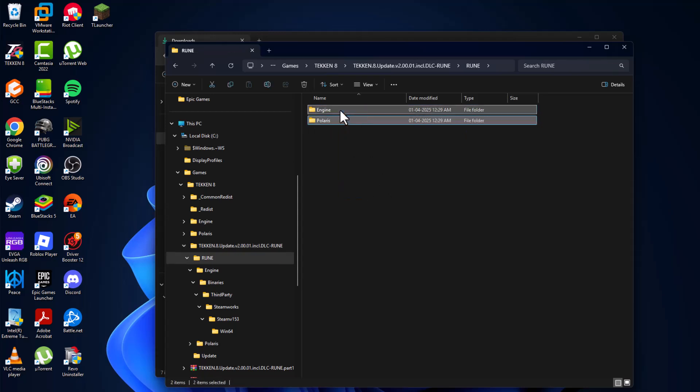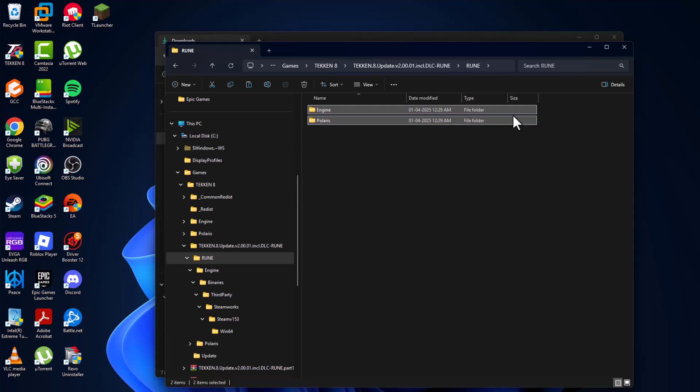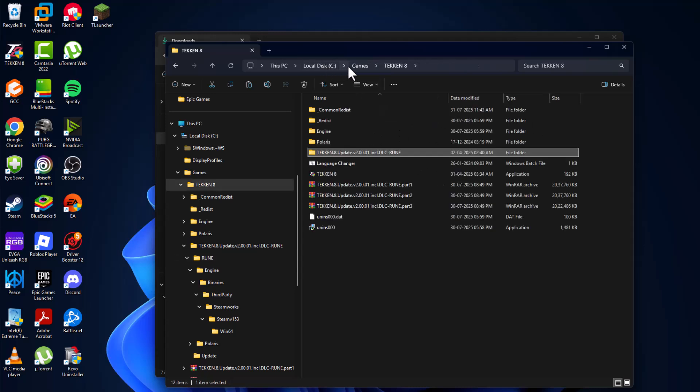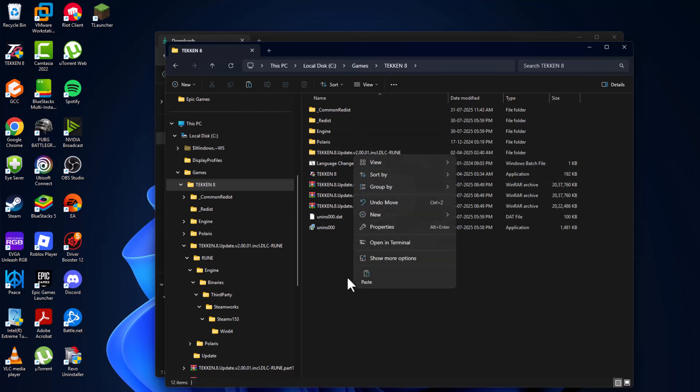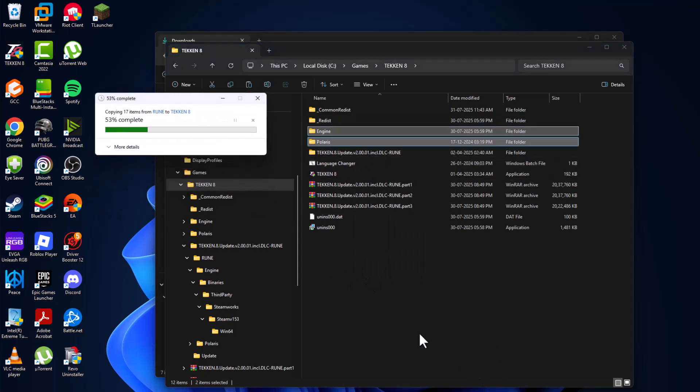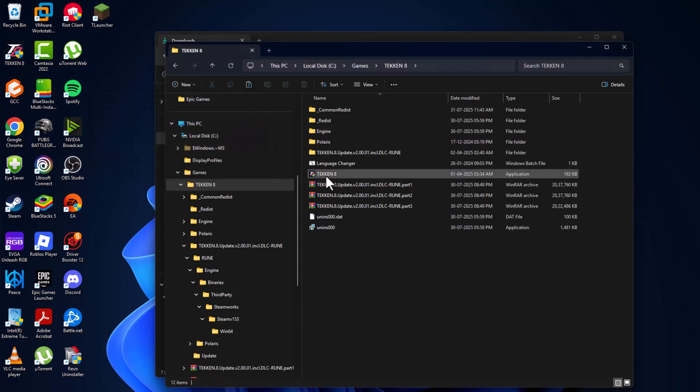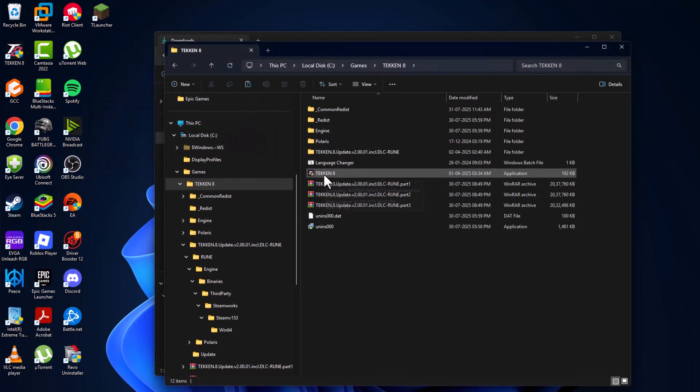And copy all these files. Copy them and go back to the game folder. After coming back to the game folder, paste the files and replace the files in the destination. And now the game should launch.